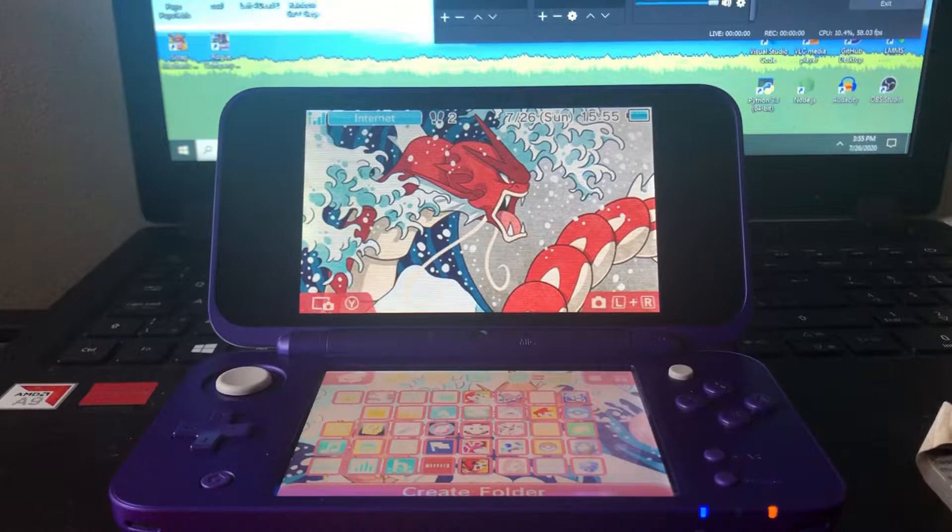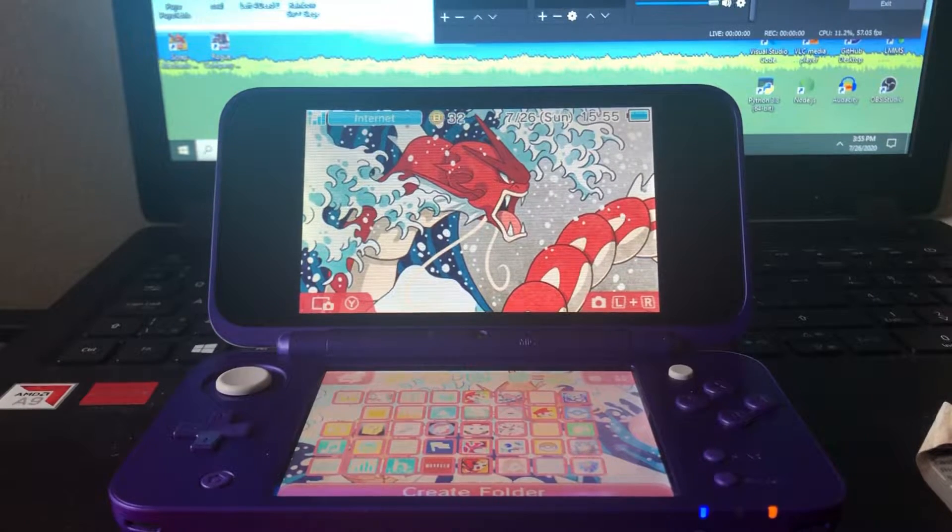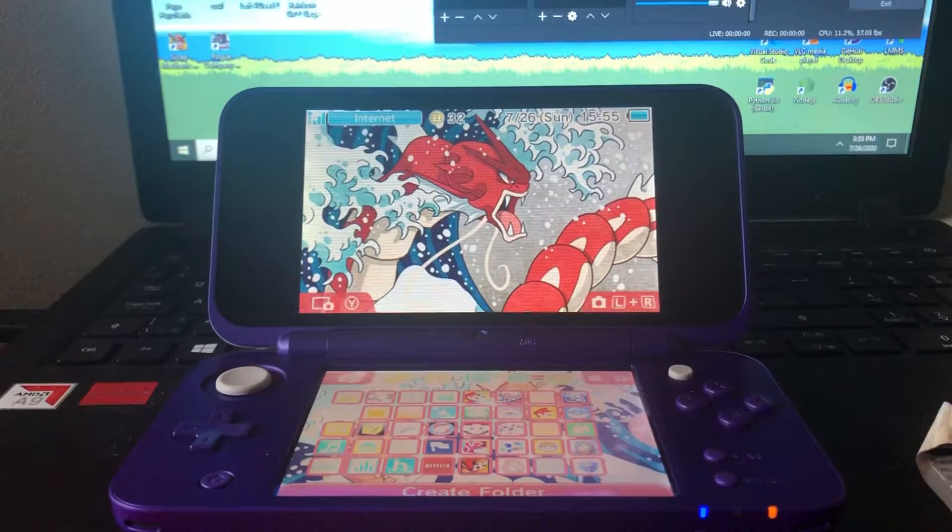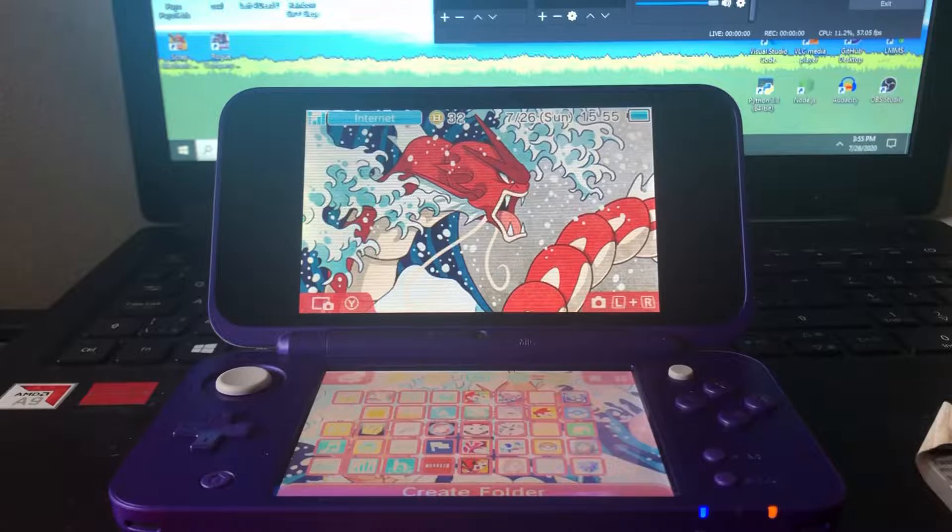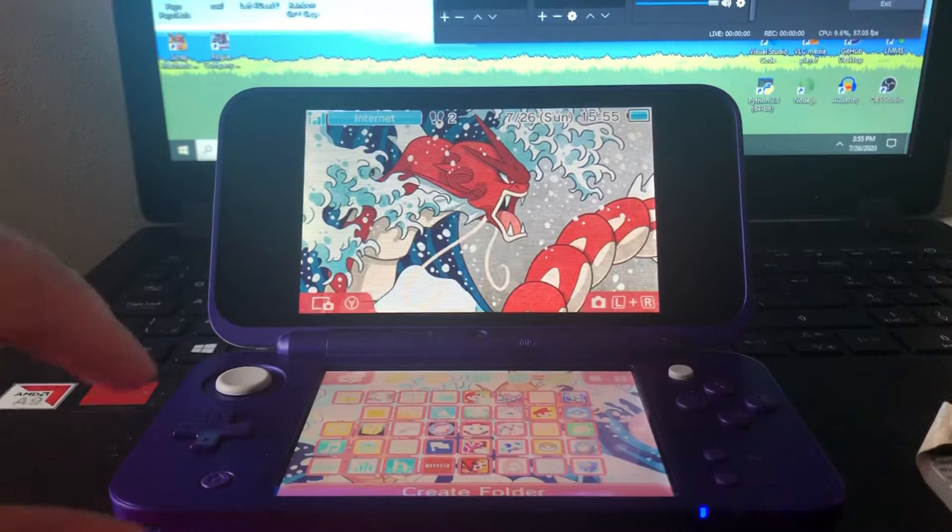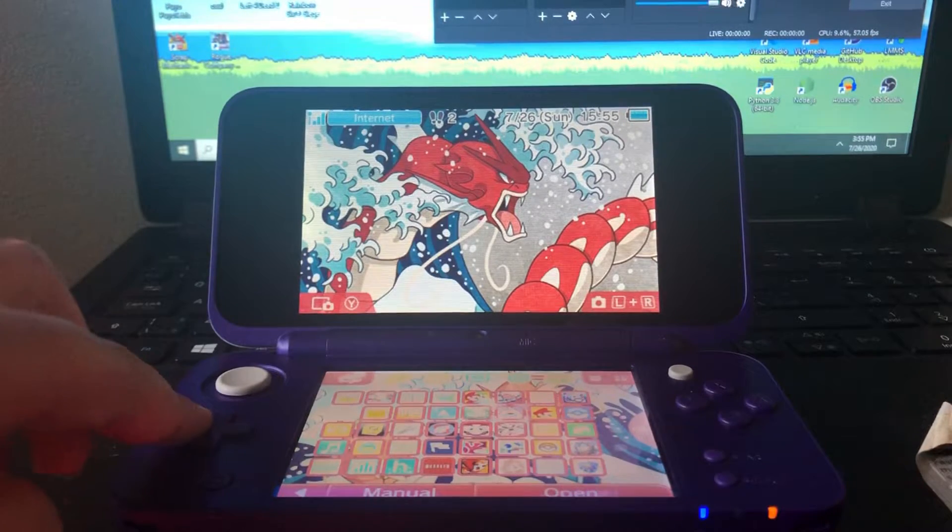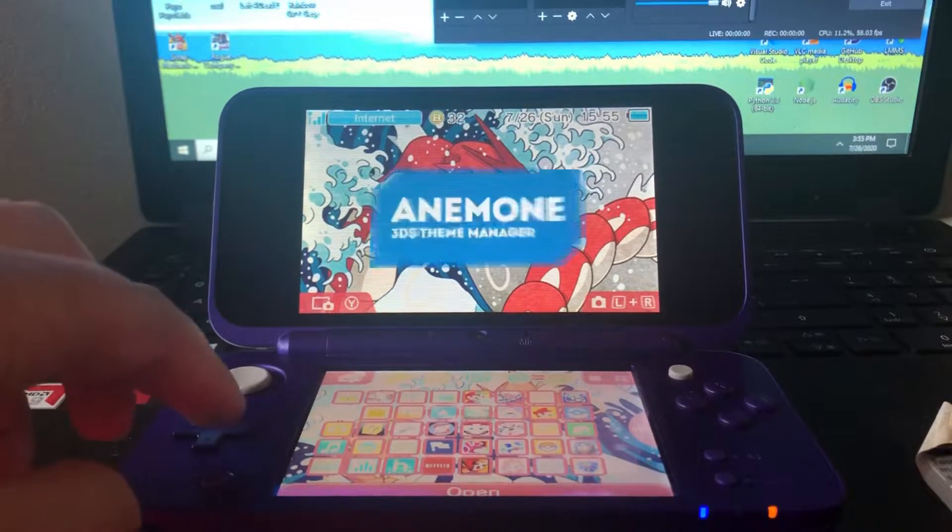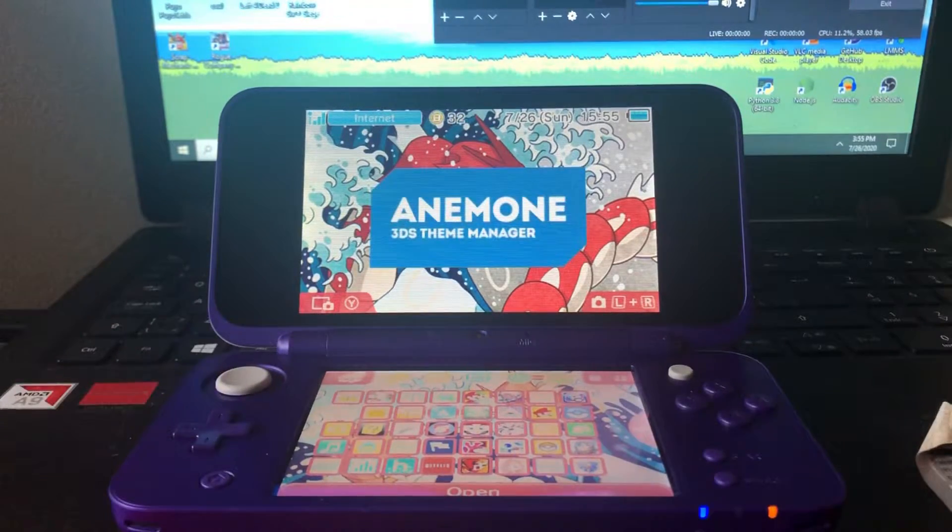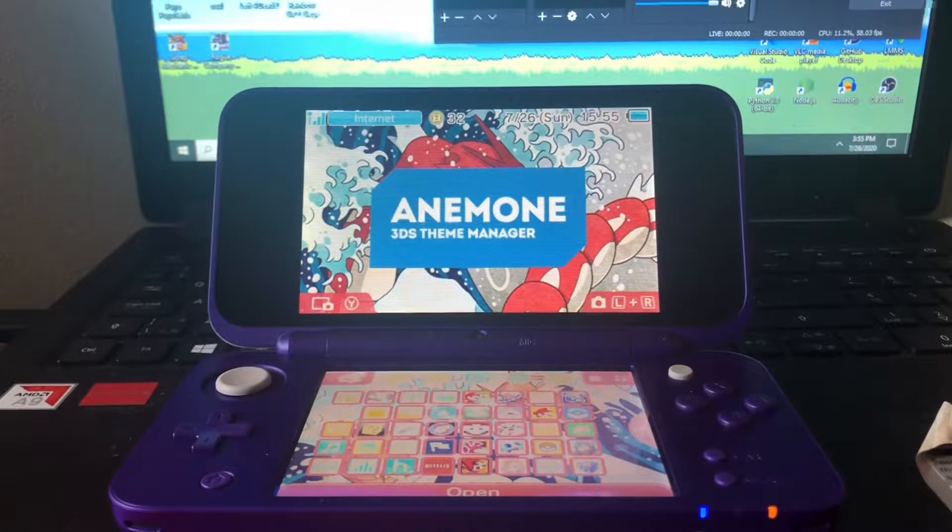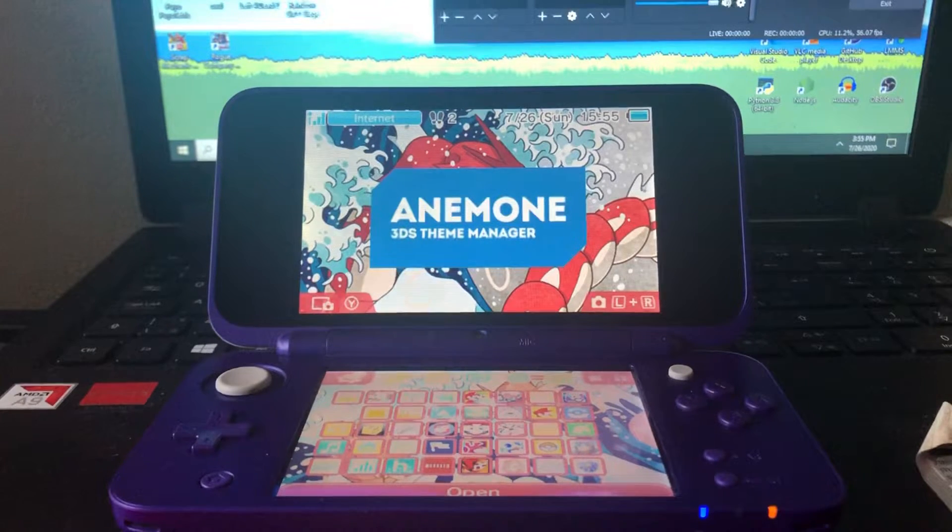Hey guys, today I'm going to show you how you can get custom themes on your 3DS or 2DS using Anemone, however you pronounce it.